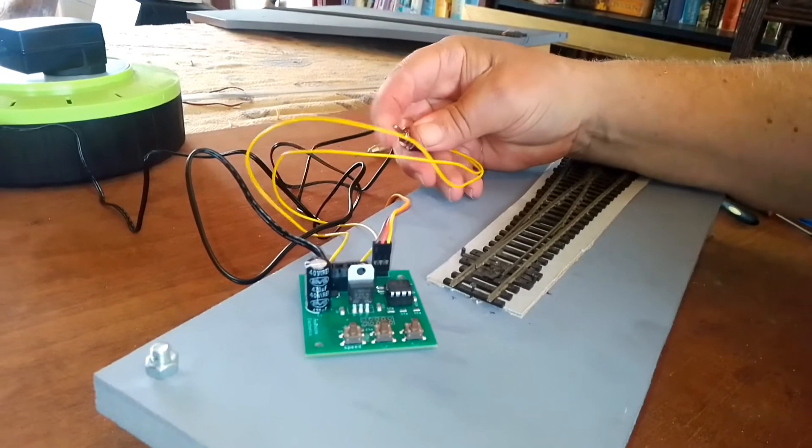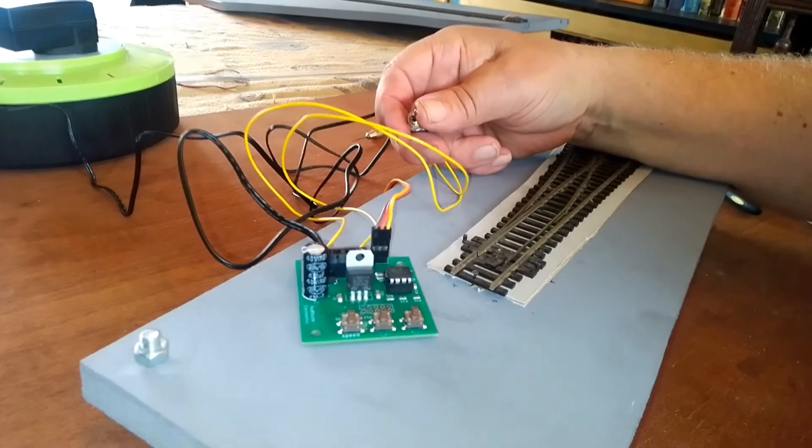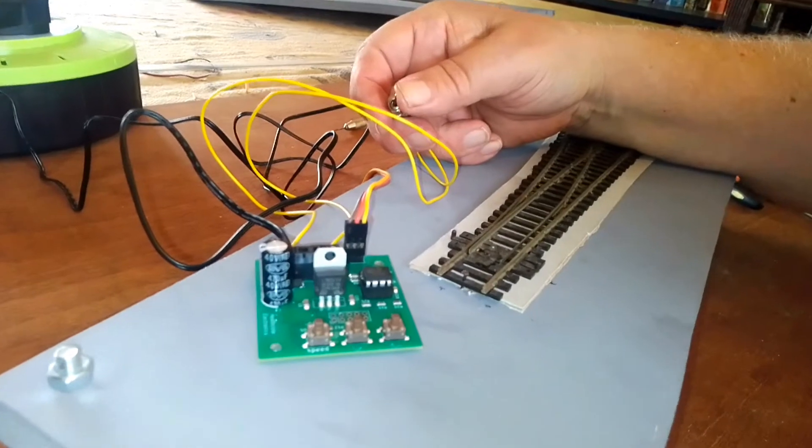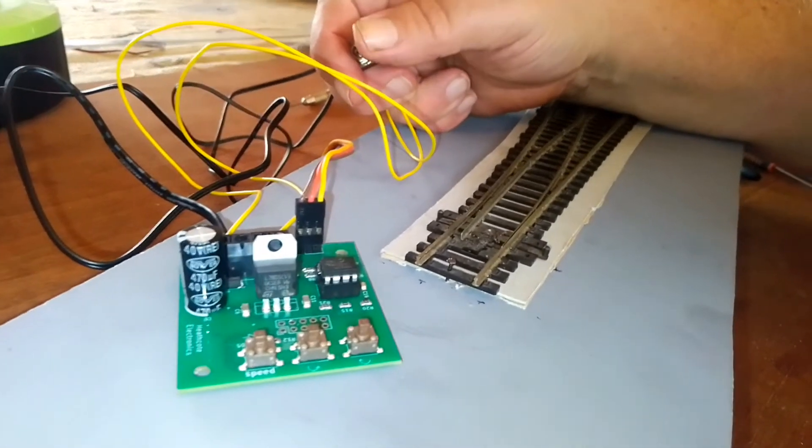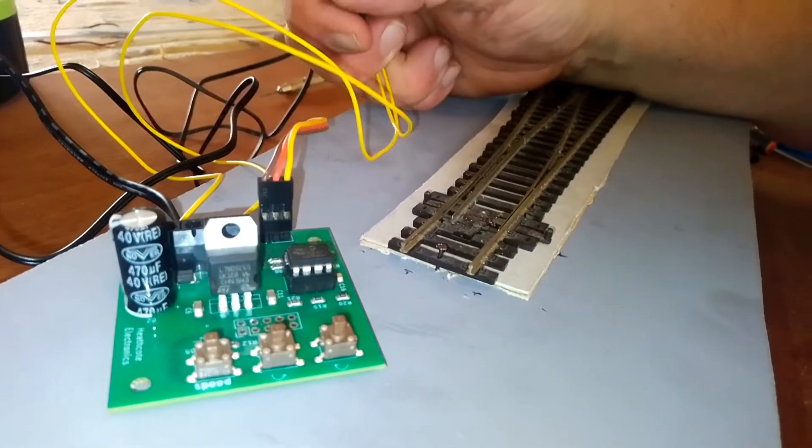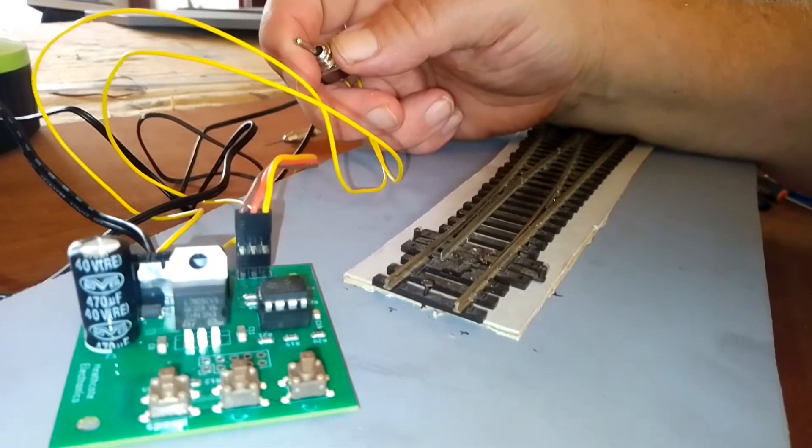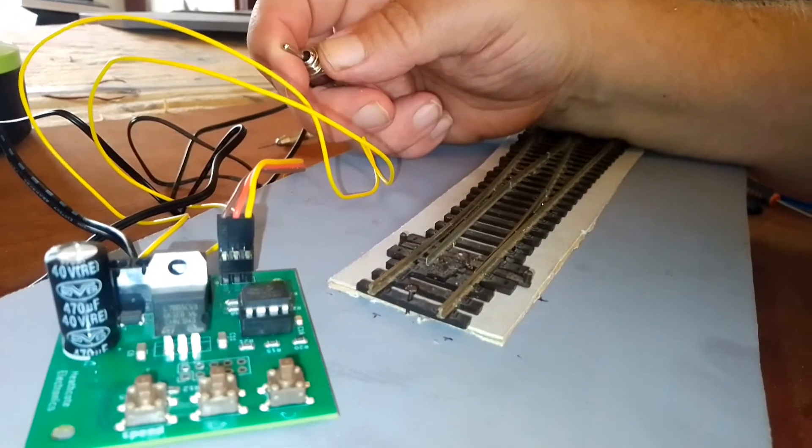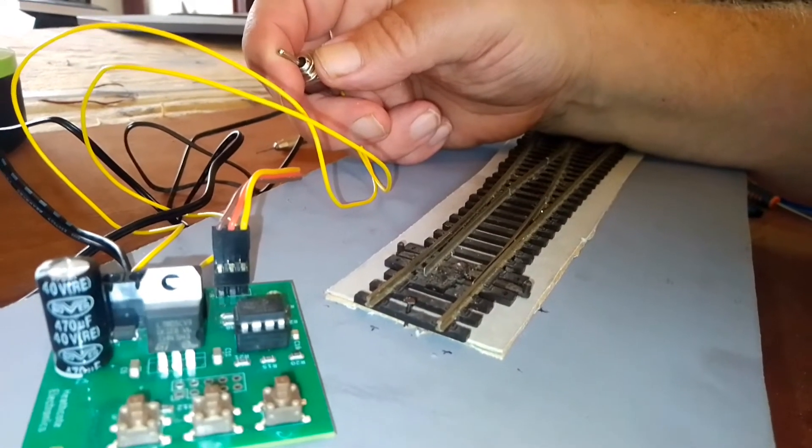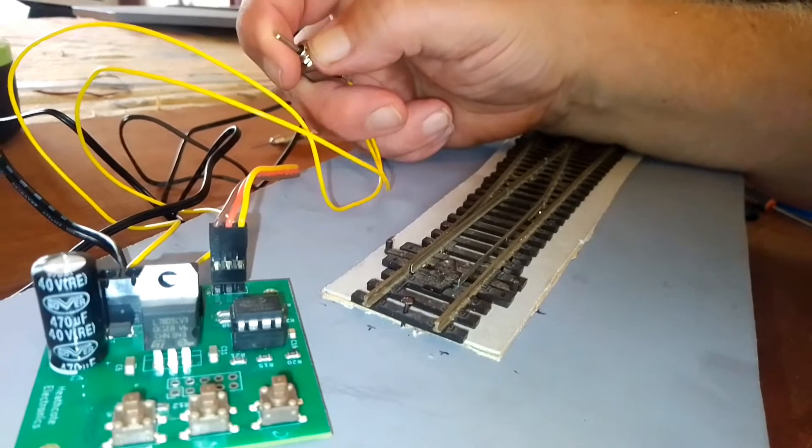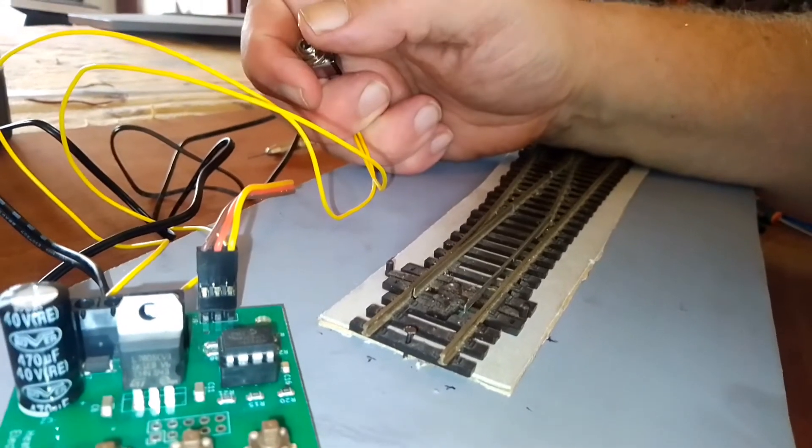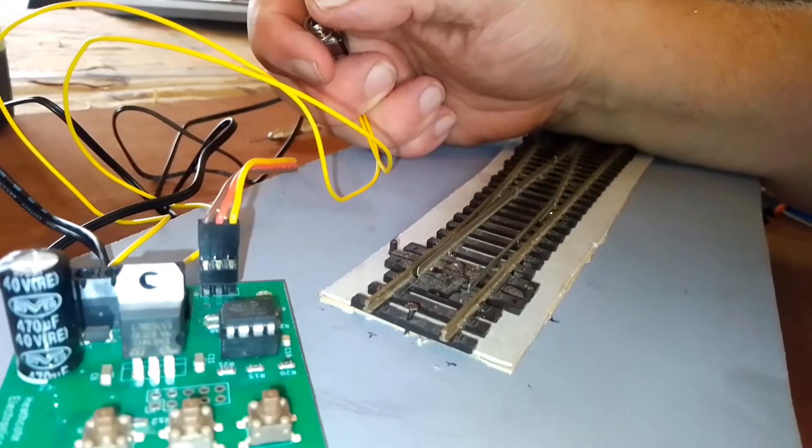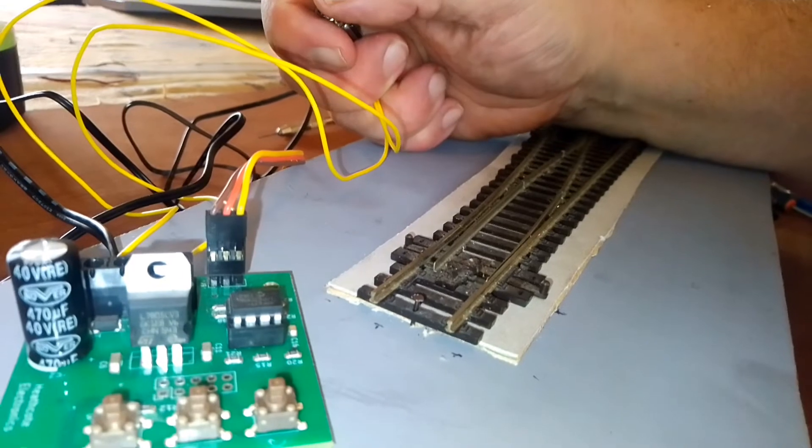Welcome to Heathcote Electronics. In this video I'm going to show how to control a point with a servo motor mounted underneath the baseboard. In the previous video we showed it with the servo motor mounted on top of the baseboard. This is just one method you could do it, there are other methods, but it's a nice simple method.